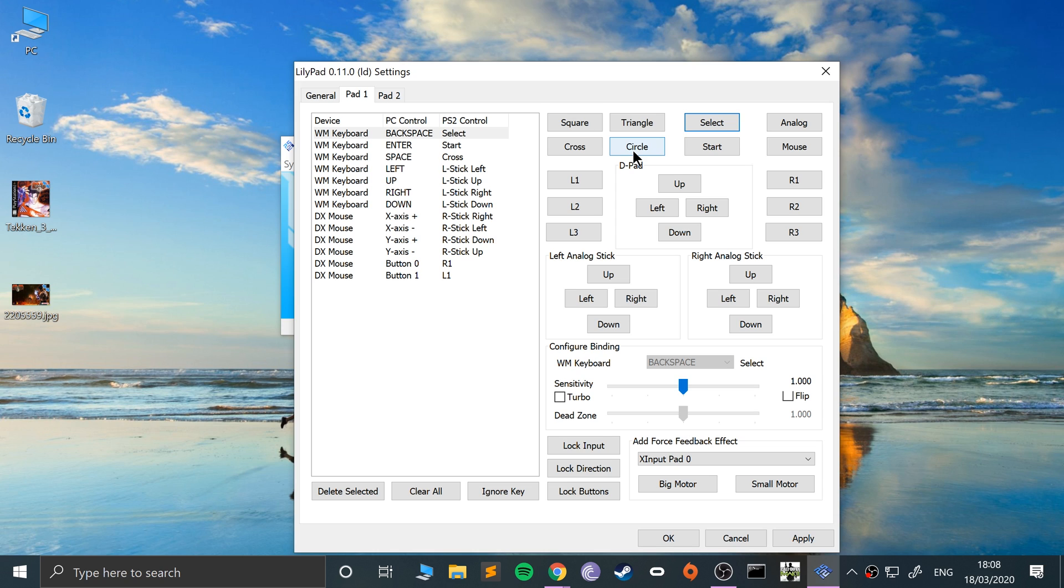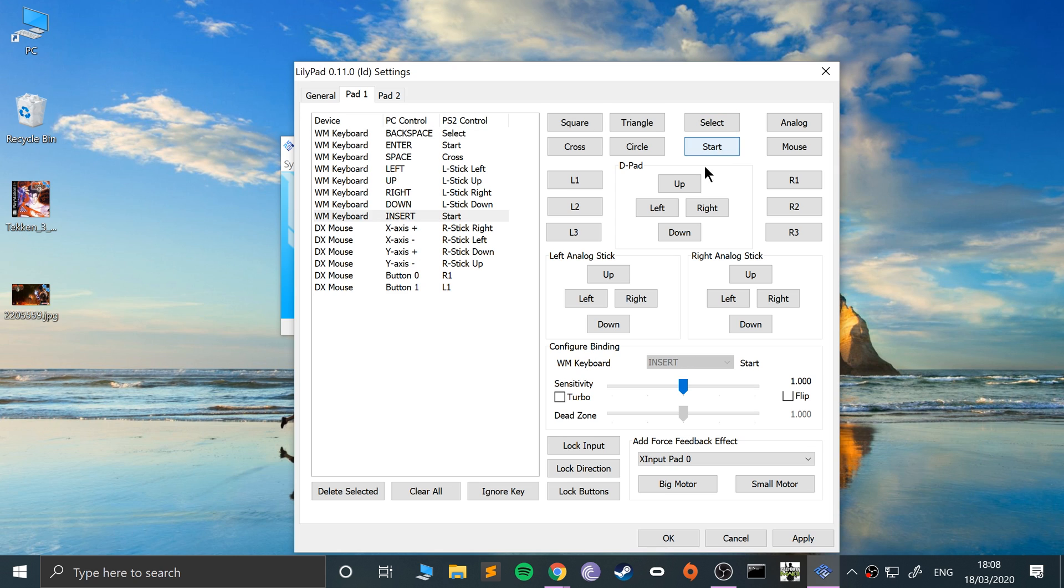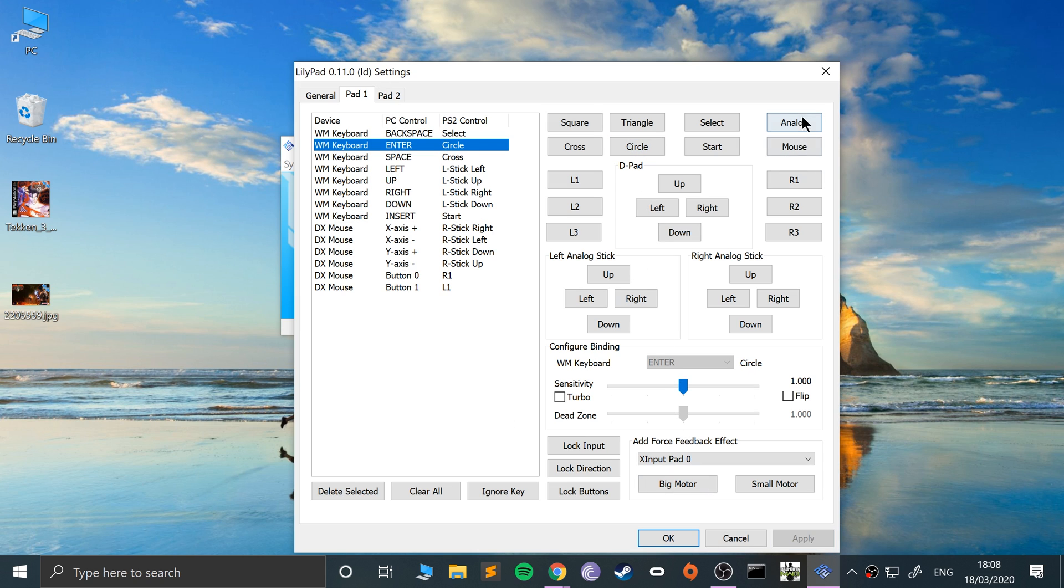What else do I need? I'll need Start, I'm gonna do that as Enter. Select, Backspace. Circle's pretty important in this game—that is melee. I usually have Enter as melee, so I'll do Start as Insert. You can configure it however you want.